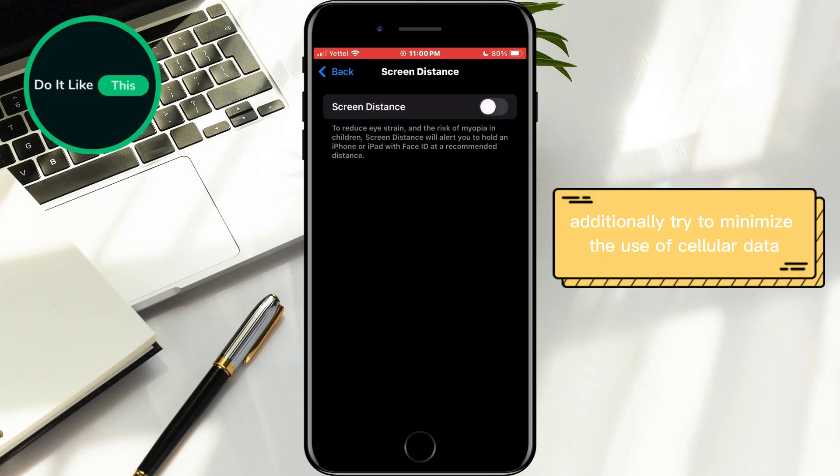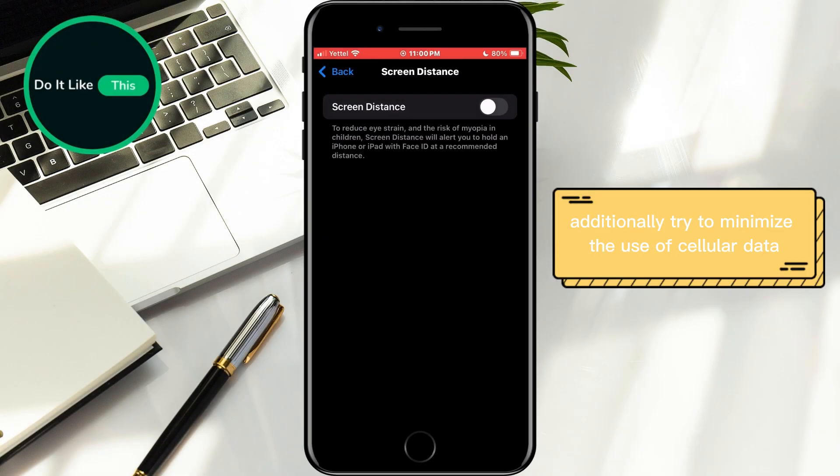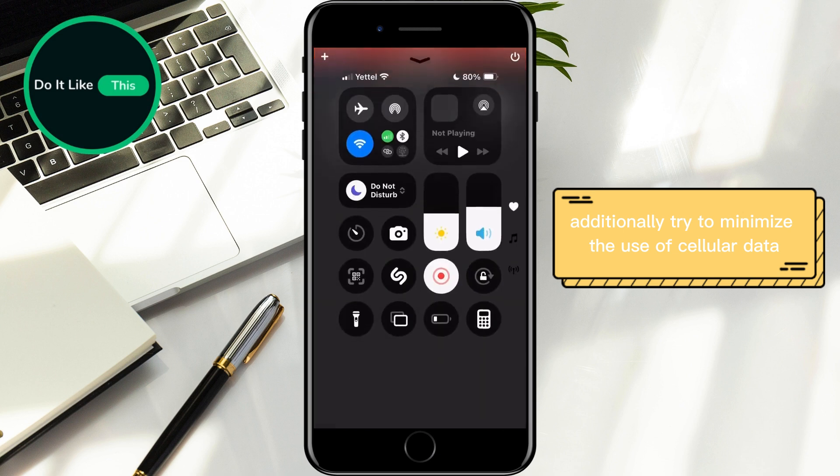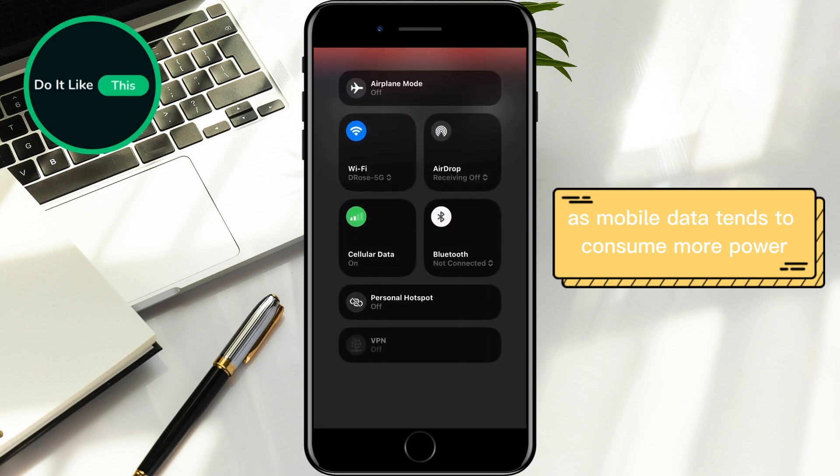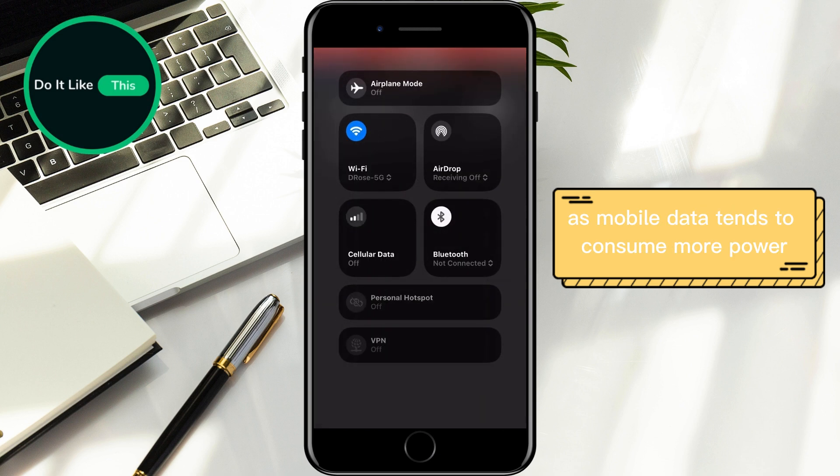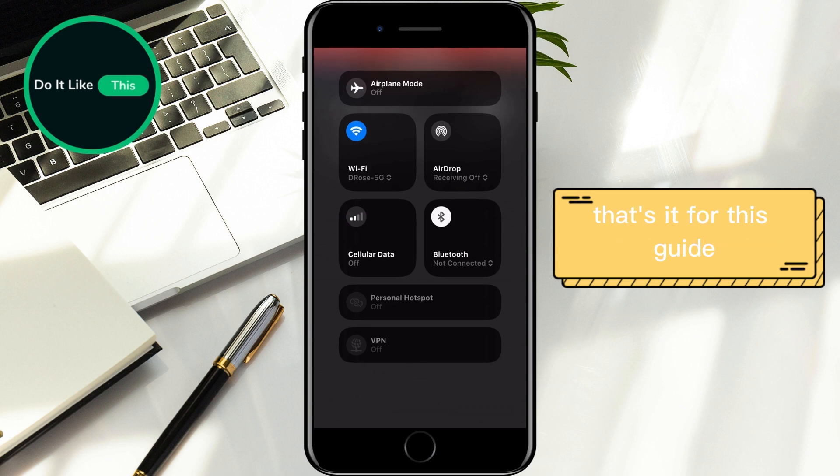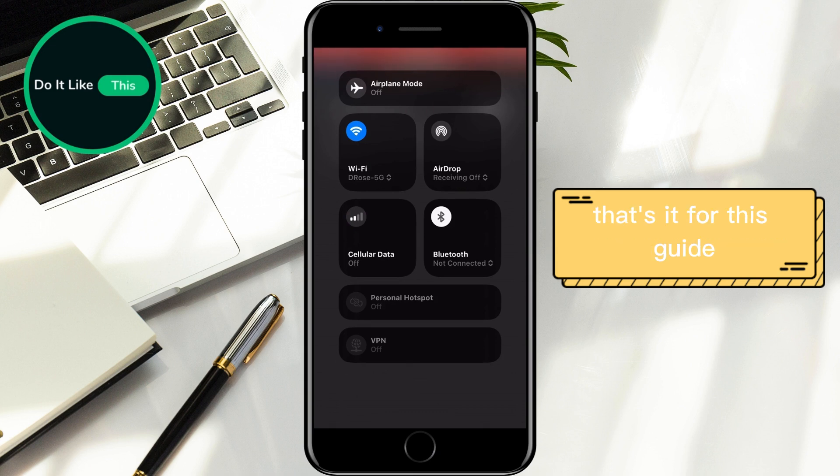Additionally, try to minimize the use of cellular data and rely on Wi-Fi whenever possible, as mobile data tends to consume more power. That's it for this guide.